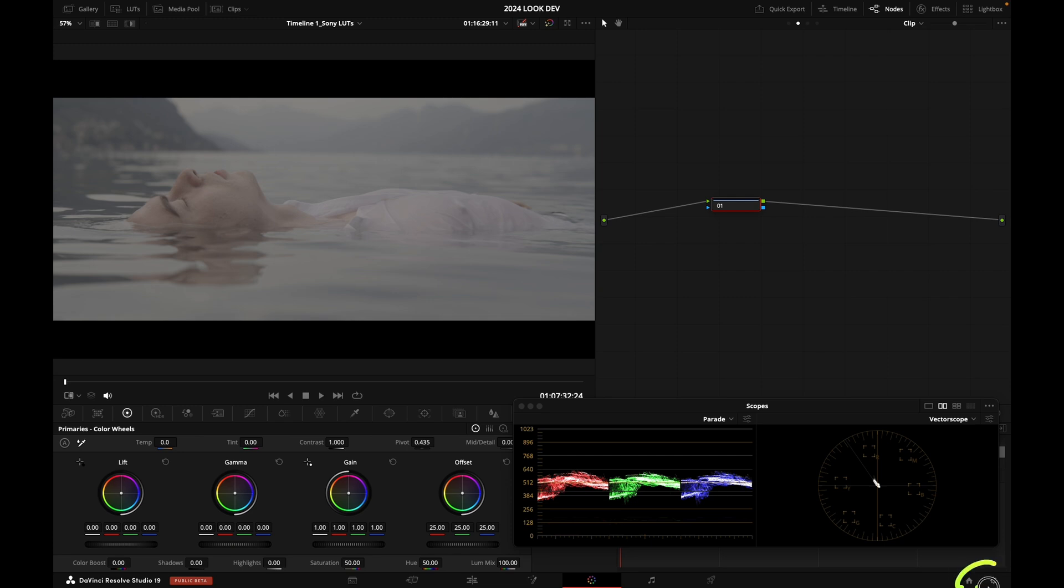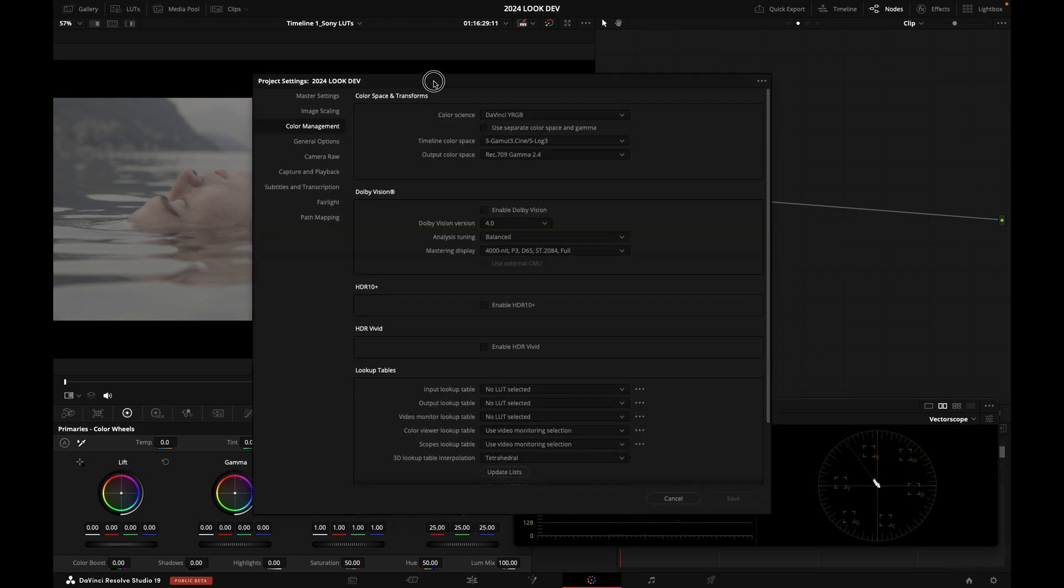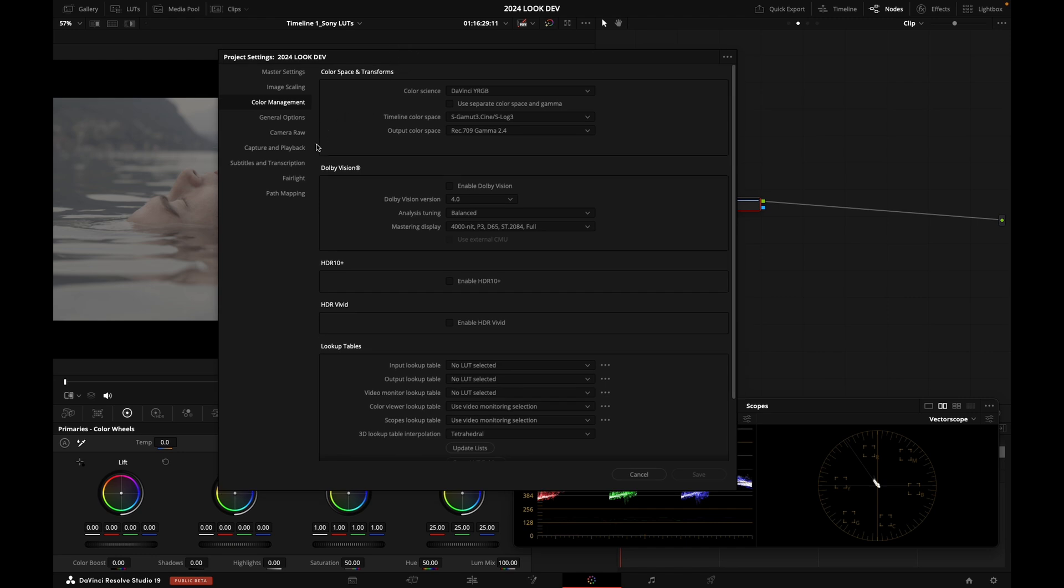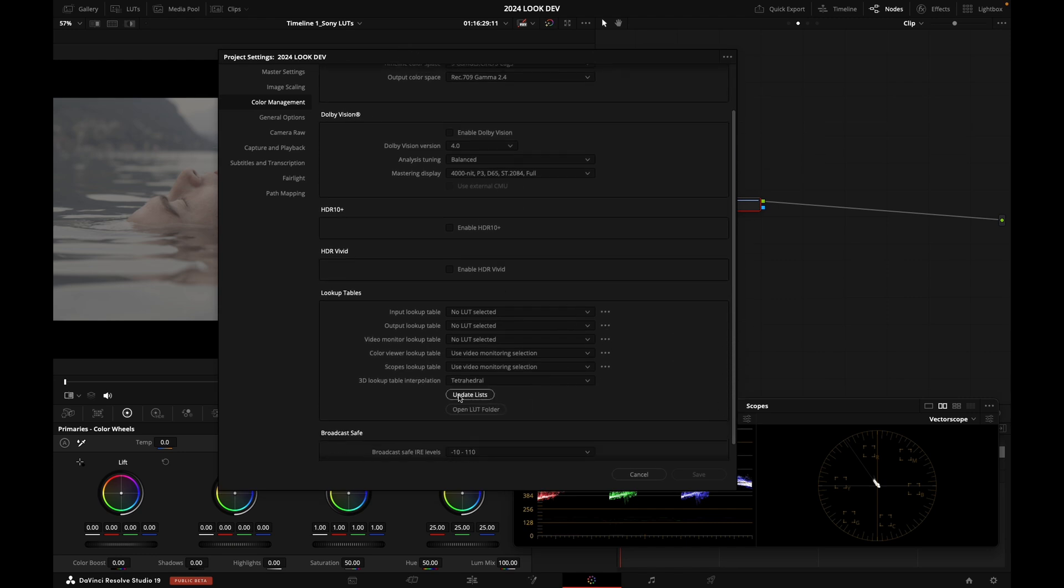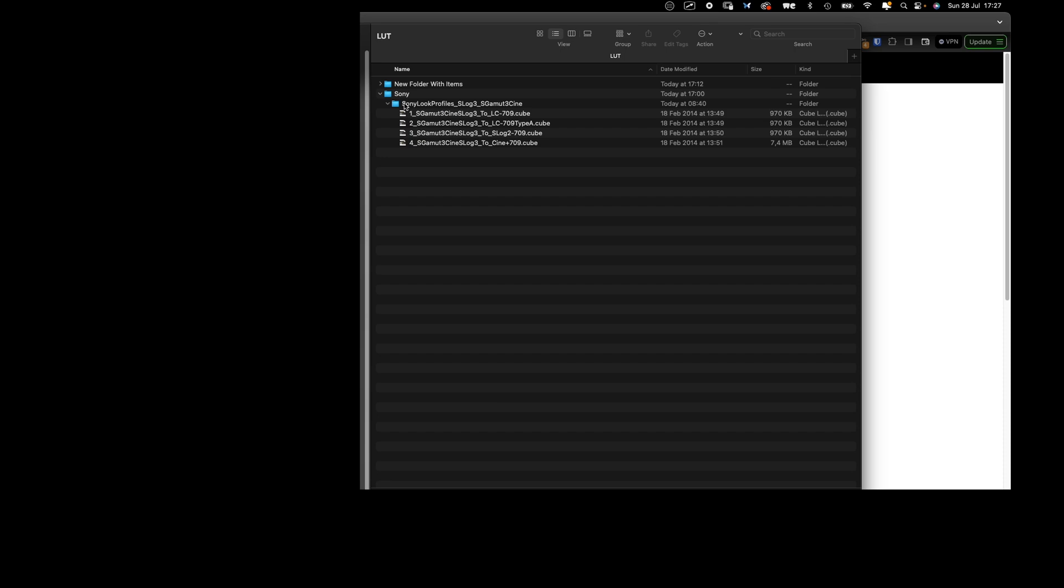To access your LUT folder, you need to go to that menu, the cogwheel at the bottom right hand corner. Then you go to Color Management and you go to Open LUT Folder, and you're going to make sure to unzip the LUT folder from Sony into that folder. Let's jump back into Resolve.